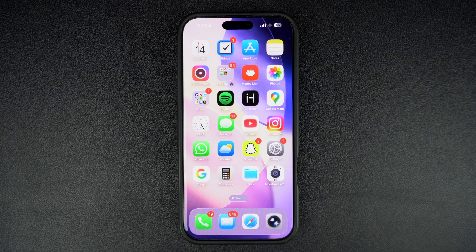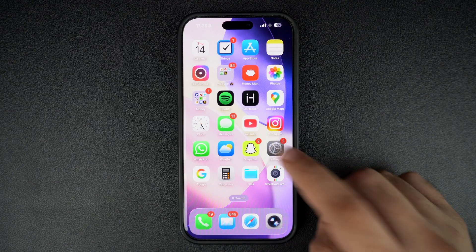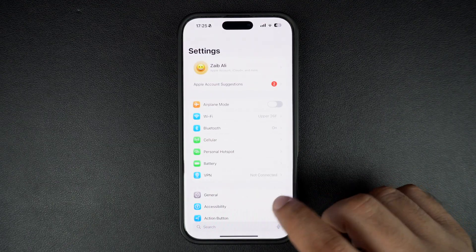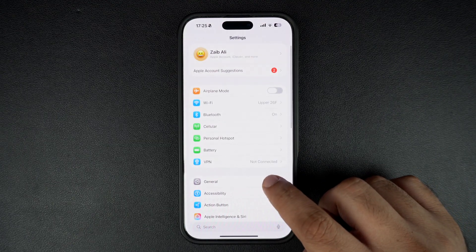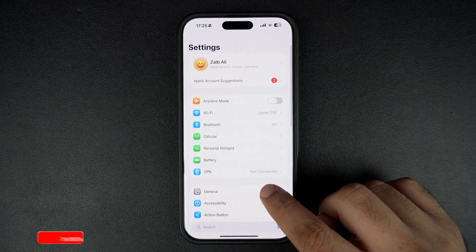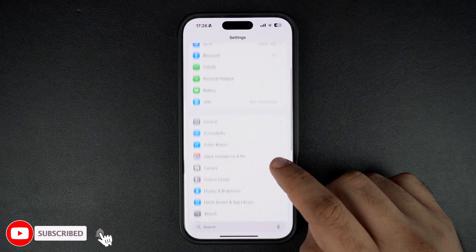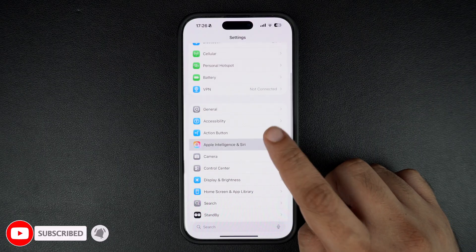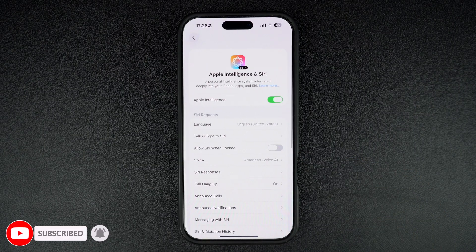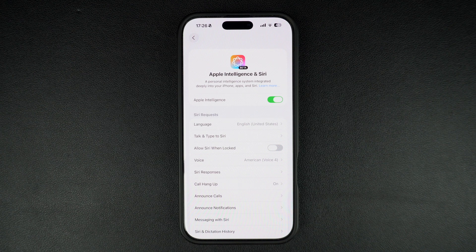First, unlock your iPhone and open the Settings app — it's the one with the grey gear icon. Scroll down and tap on Apple Intelligence and Siri. This is where you can control all Siri features.